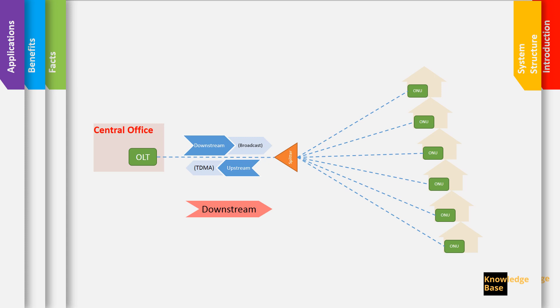The OLT is the optical line terminal where the signal originates and it travels through the fiber into the splitter that splits the signal coming from a single core into multiple fiber cores, each one going to one ONU or one subscriber or one user.